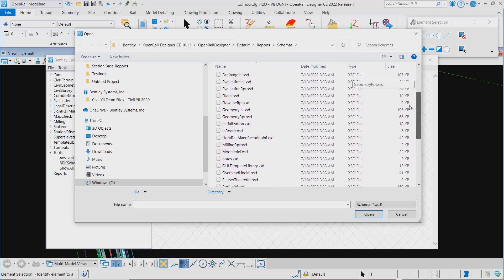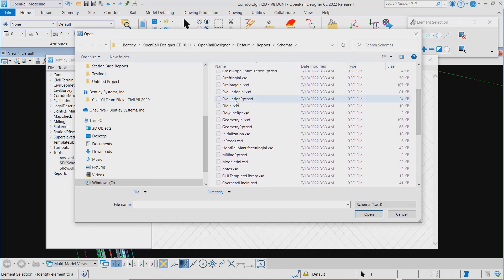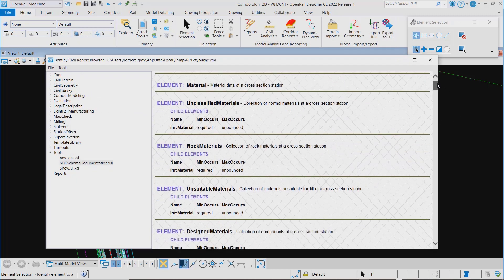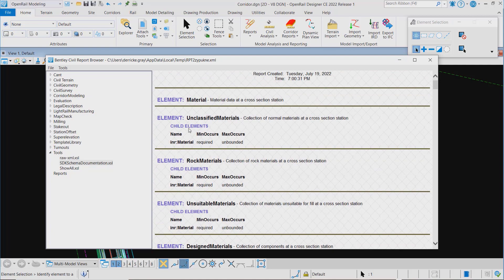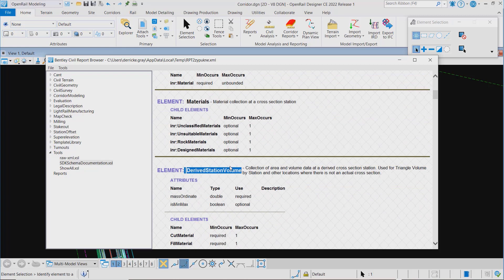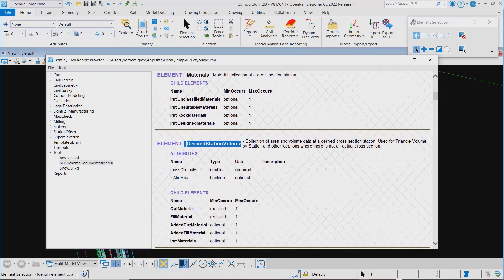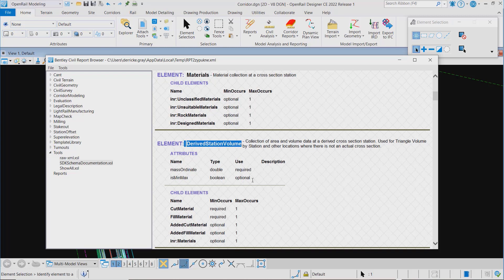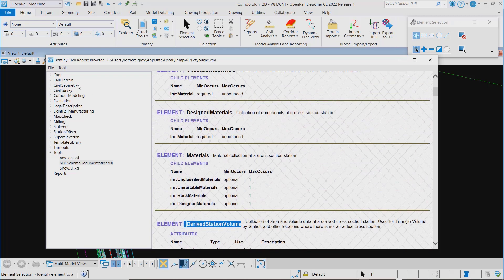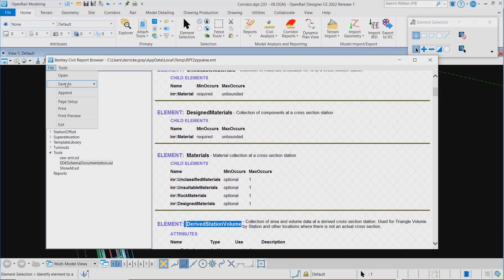Let's take a look at one of these. For example, you've got the evaluation report which has to do with earthwork. It shows you the different element types, the attributes and what type they are, whether they're required or optional, and all of the child elements as well.